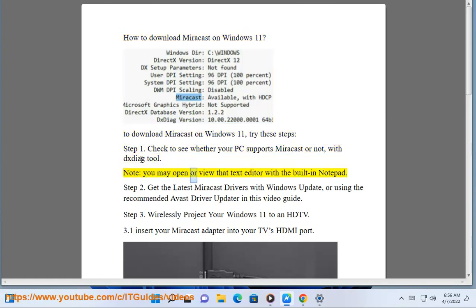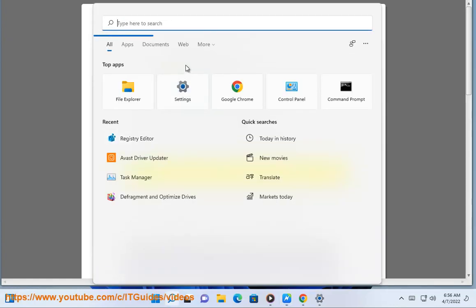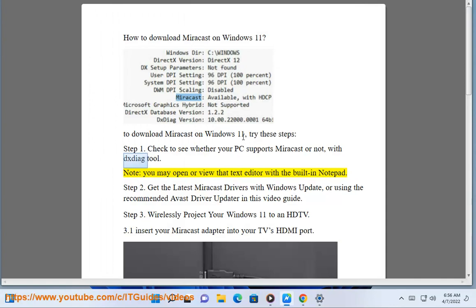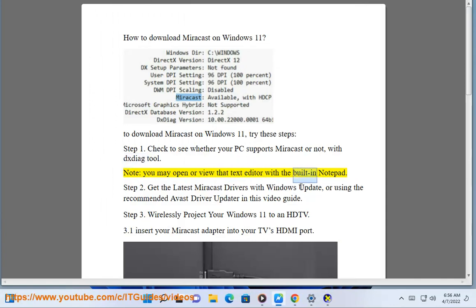Note, you may open or view that text editor with the built-in Notepad.